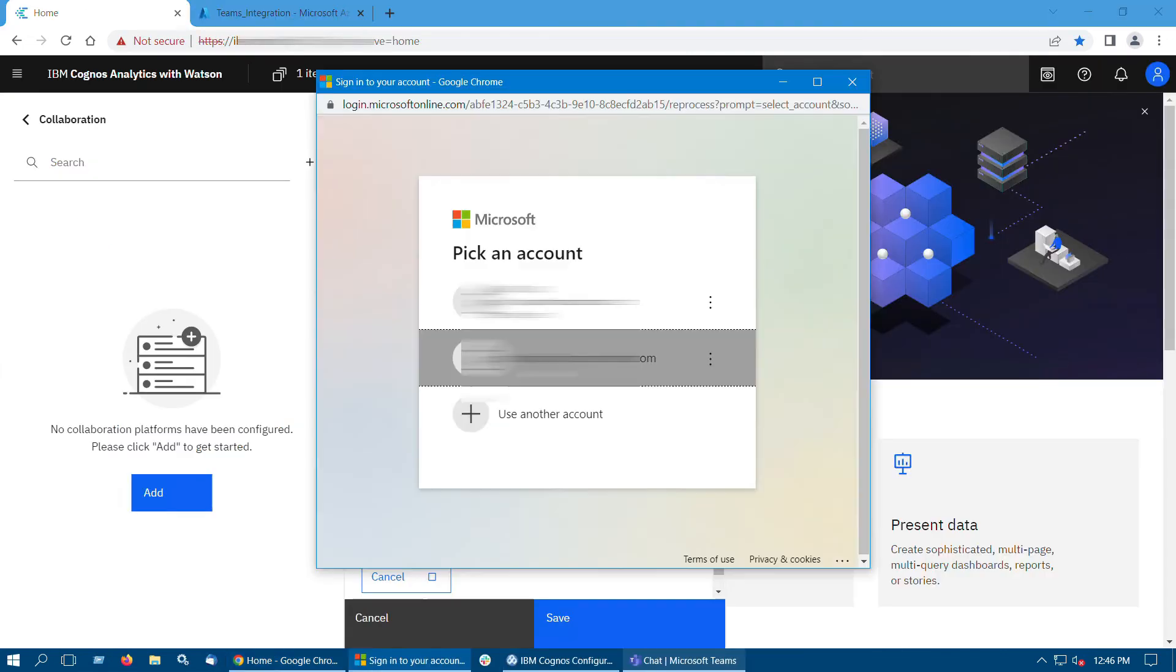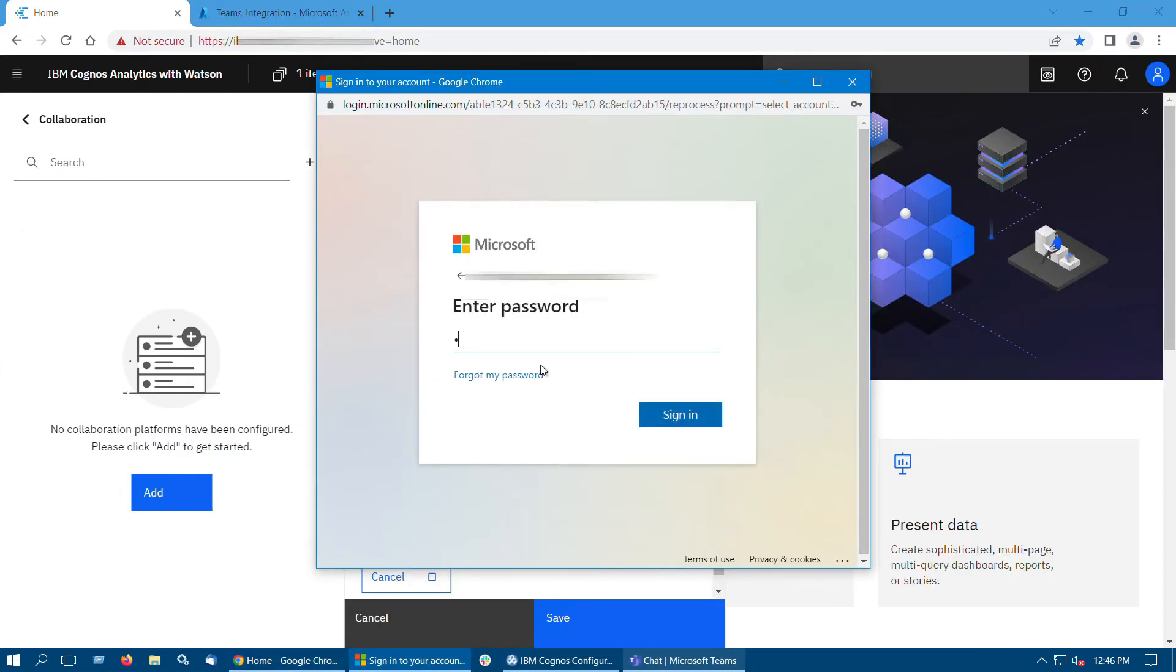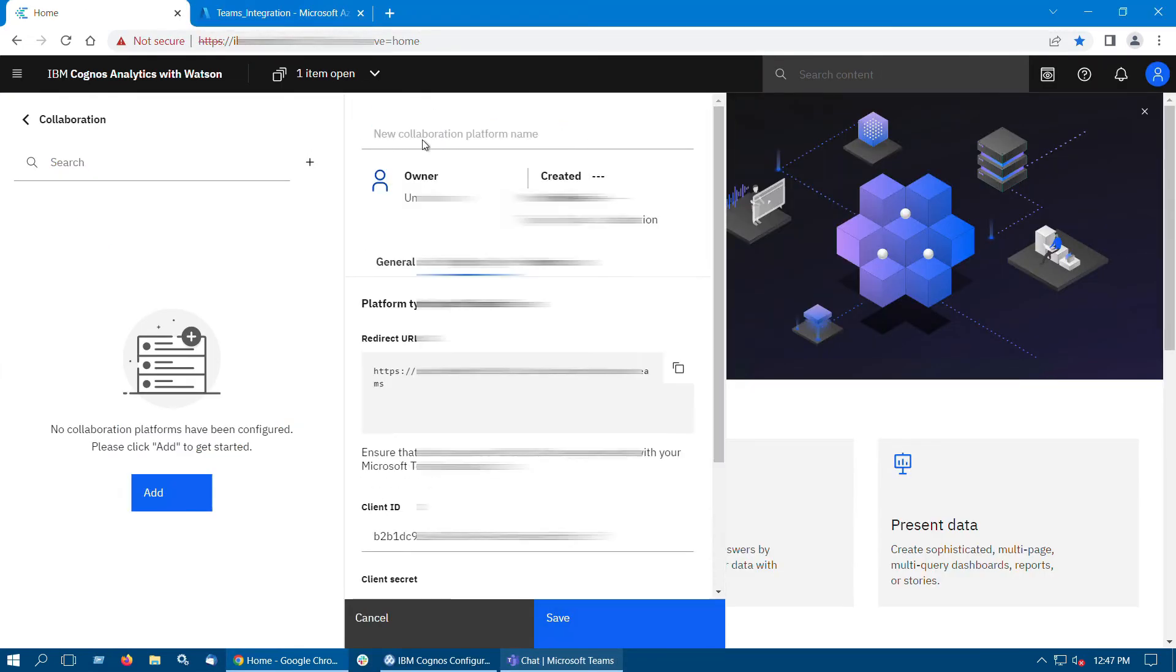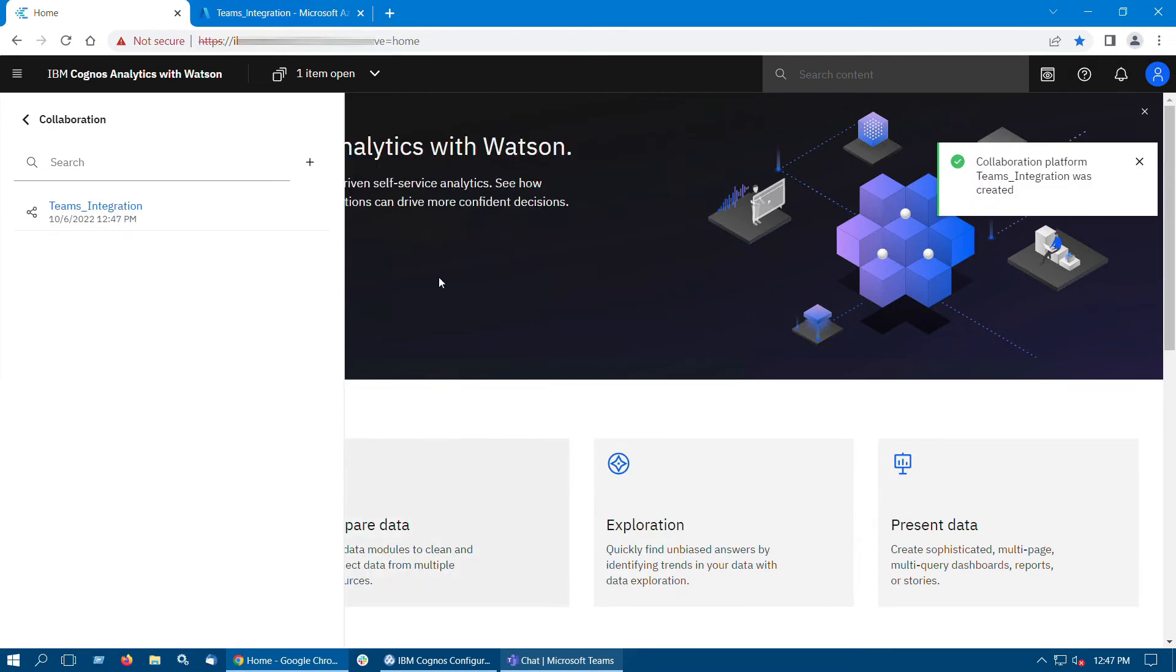Click Test. Provide Microsoft Teams credentials to sign in. Enter a name and then click on Save.